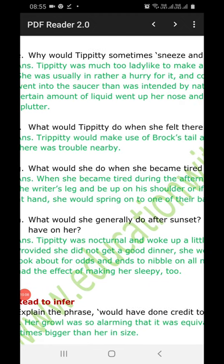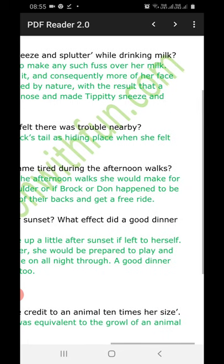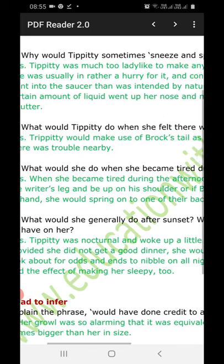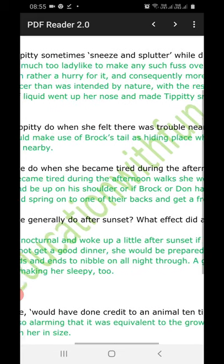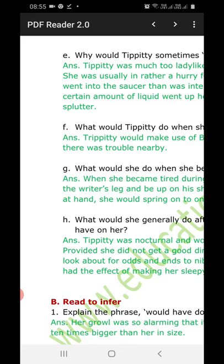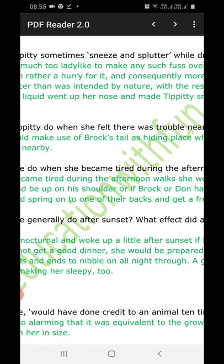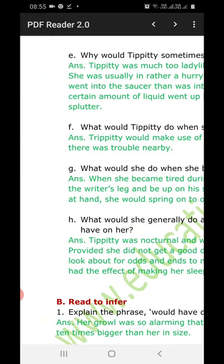Part F: What would TPT do when she felt there was trouble nearby? Answer: TPT would make use of Broke's tail as a hiding place when she felt there was some trouble nearby.